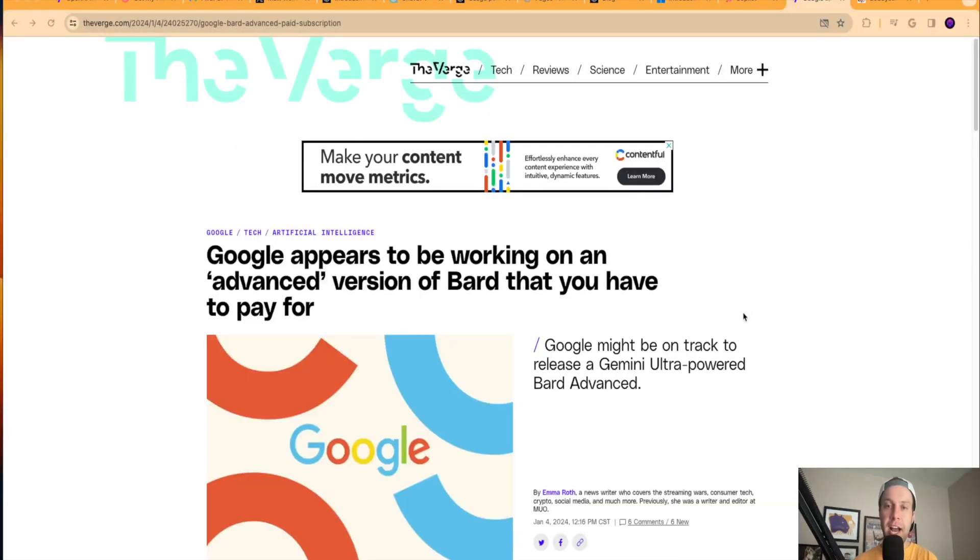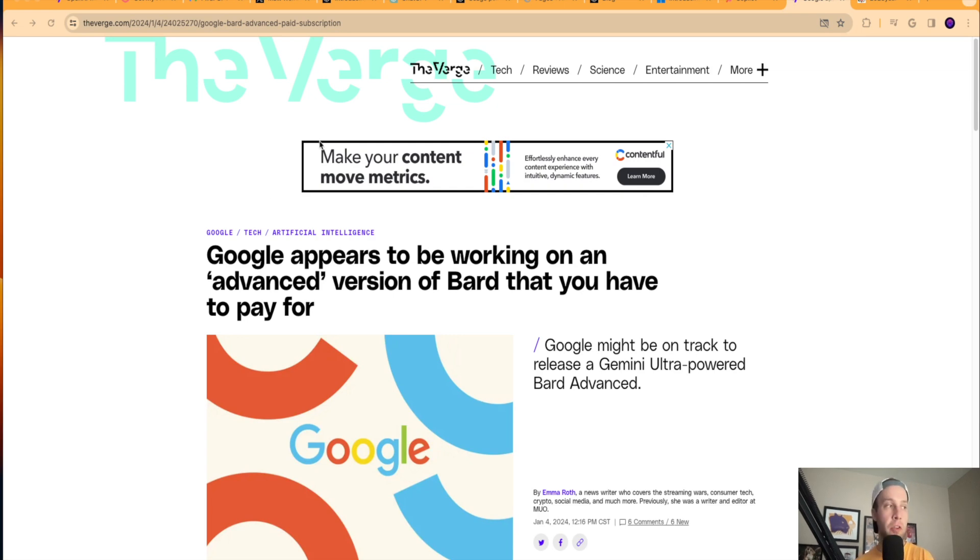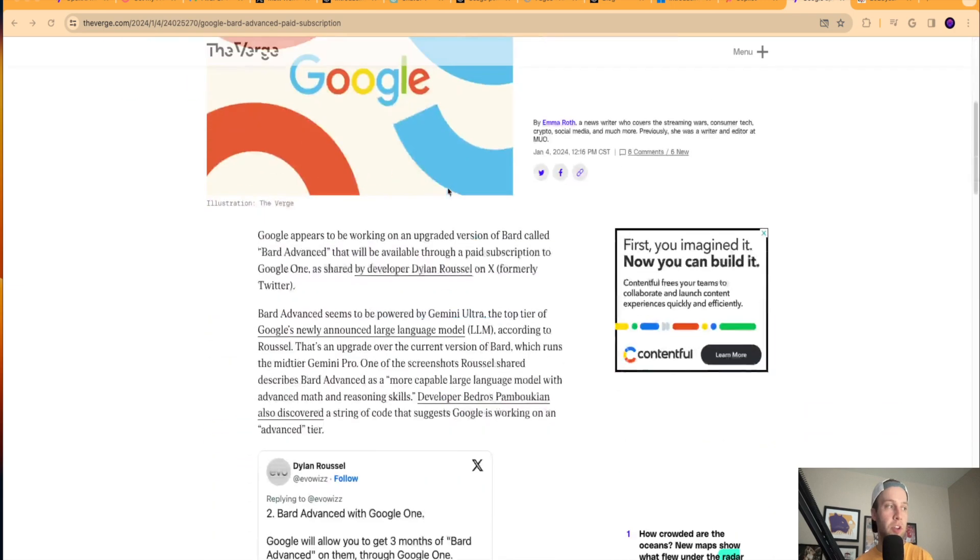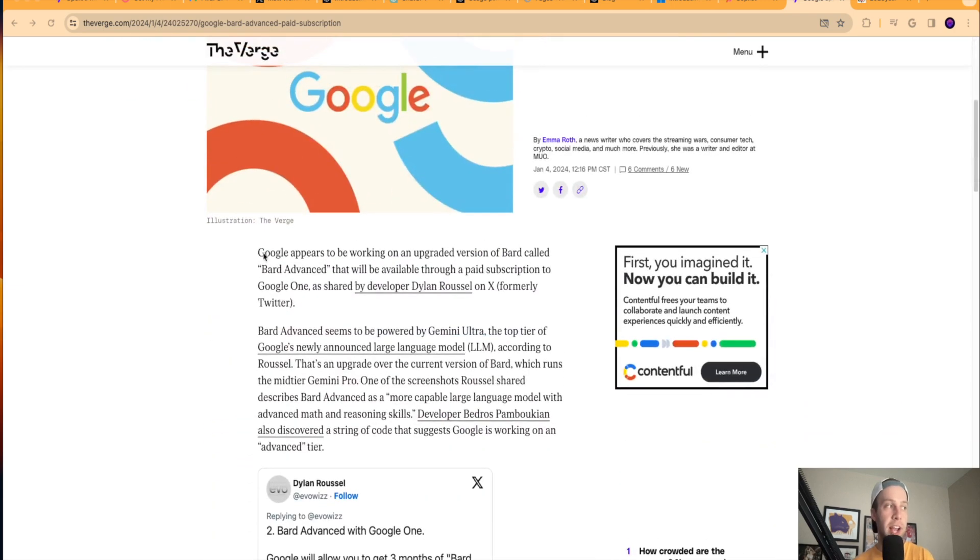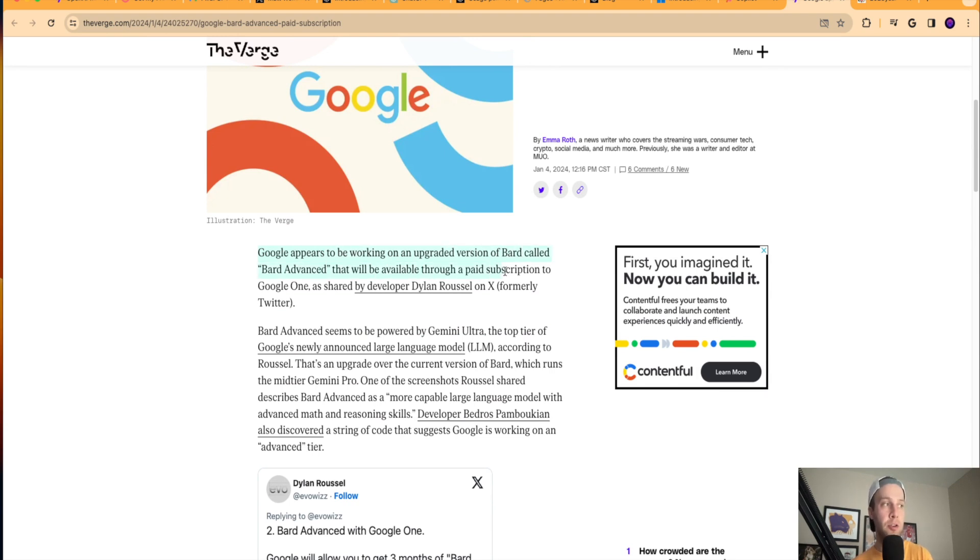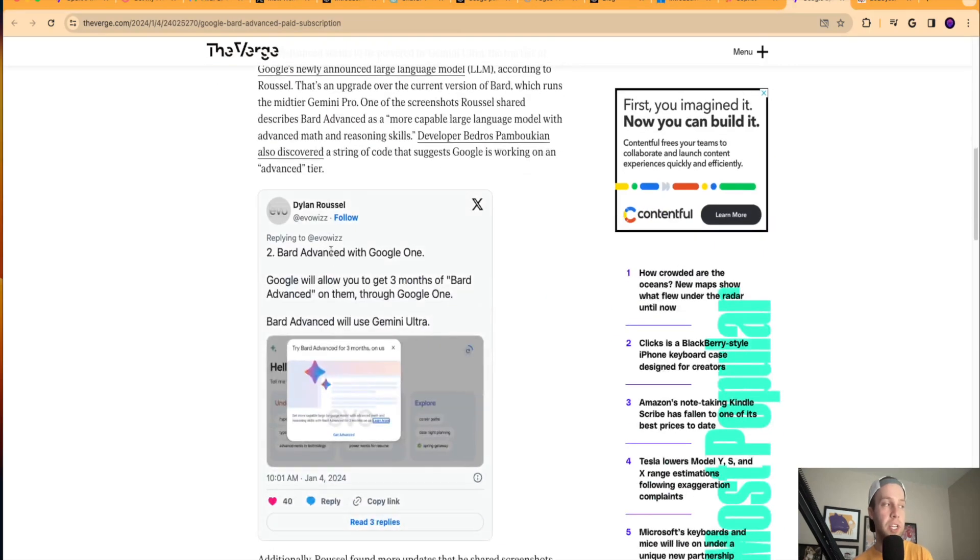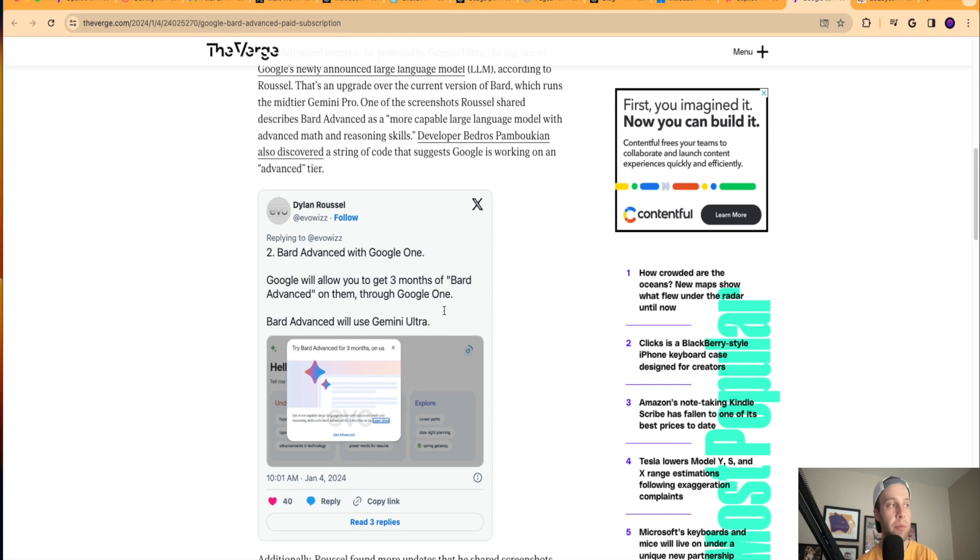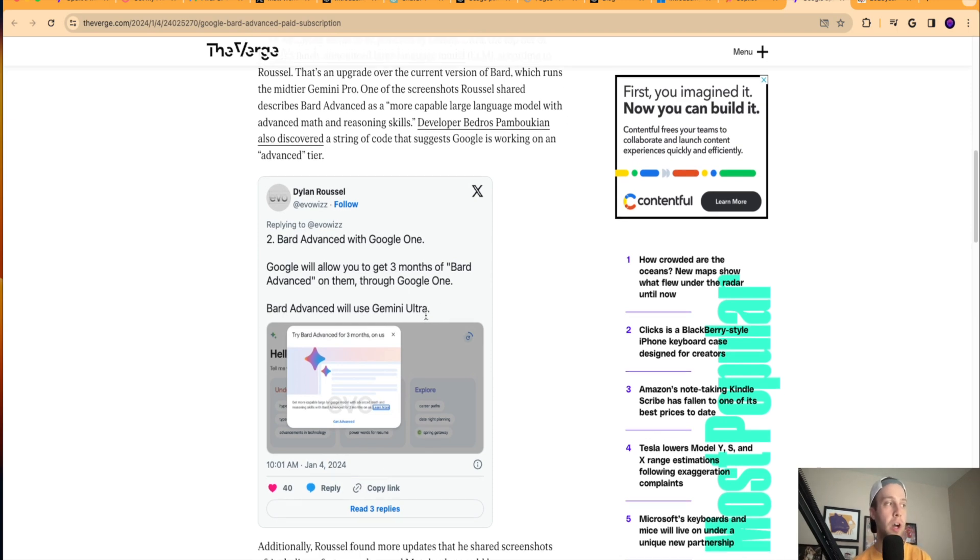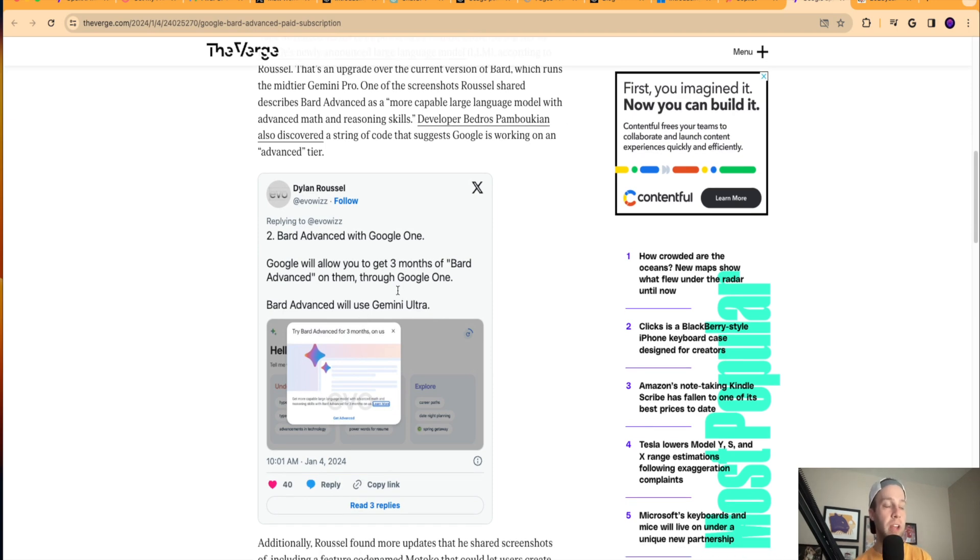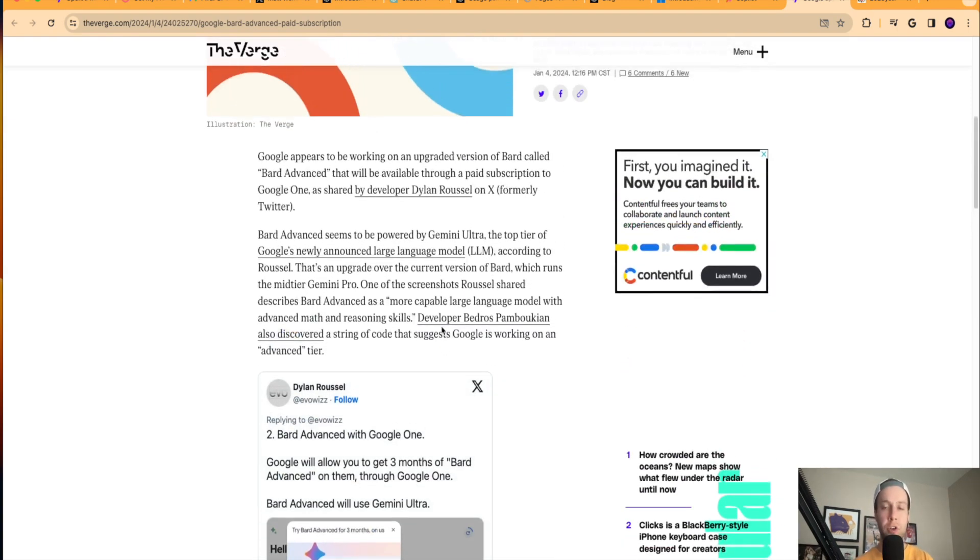Next story I want to share guys is that Google appears to be working on a more advanced version of Google Bard that will cost a premium subscription. So I am on The Verge for this article. And they start off saying right here that Google appears to be working on an upgraded version of Bard called Bard Advanced that'll be available through a paid subscription to Google One as shared by developer Dylan Russell on Twitter. So here's his tweet here. It says Bard Advanced with Google One, Google will allow you to get three months of Bard Advanced on them through Google One. Bard Advanced will use Gemini Ultra.